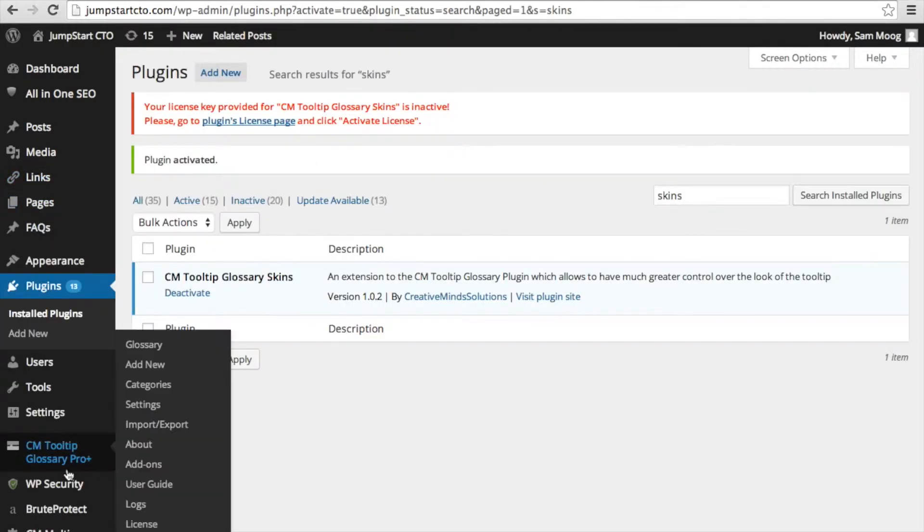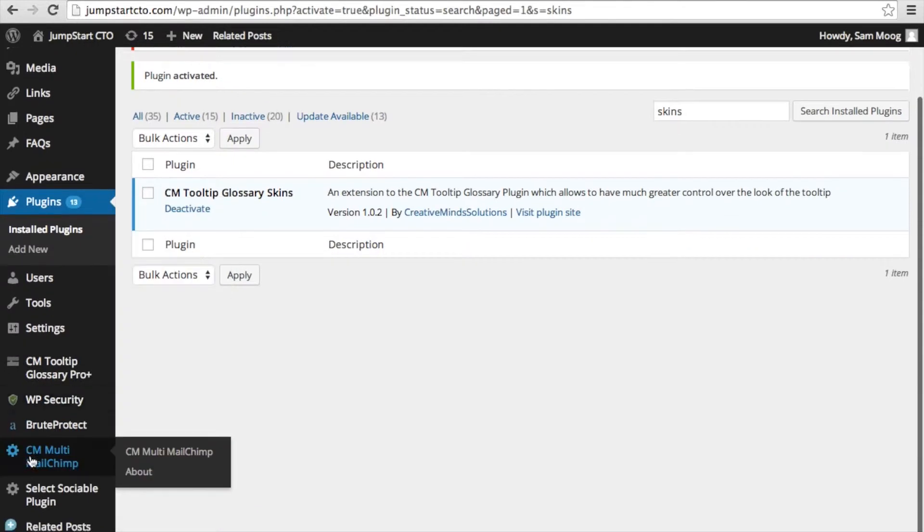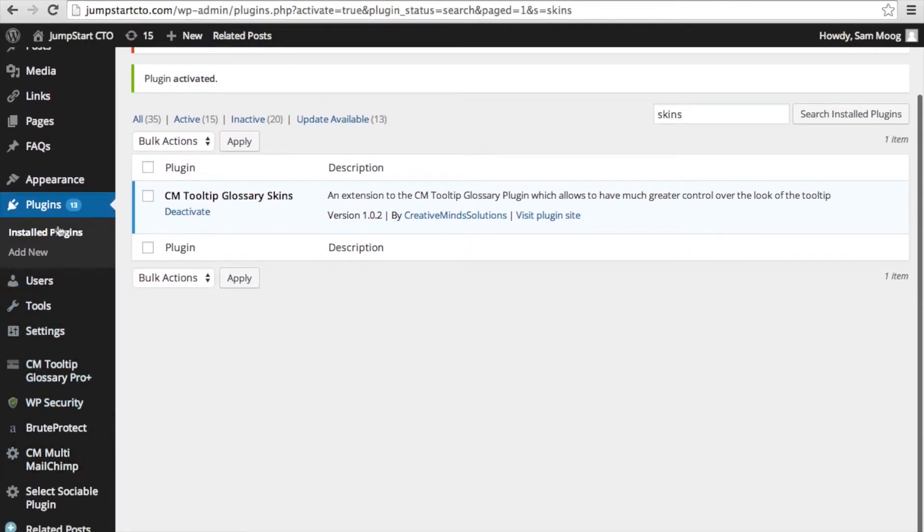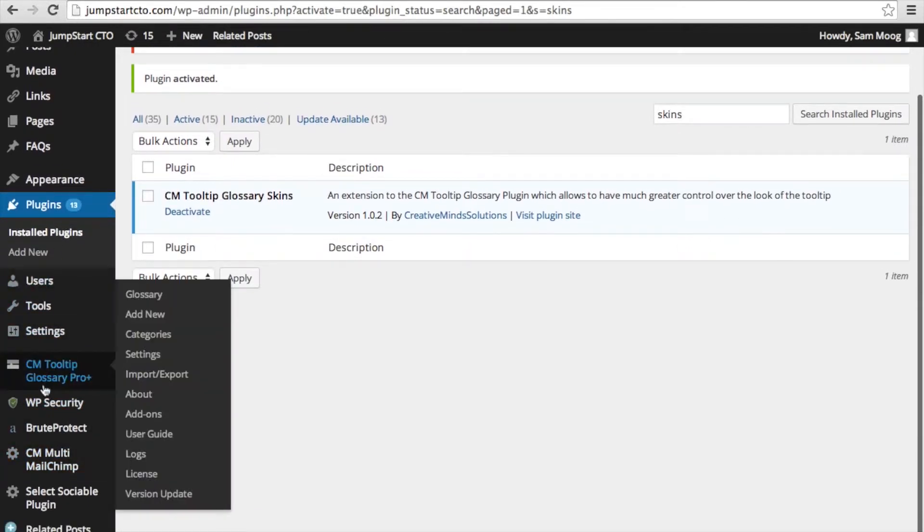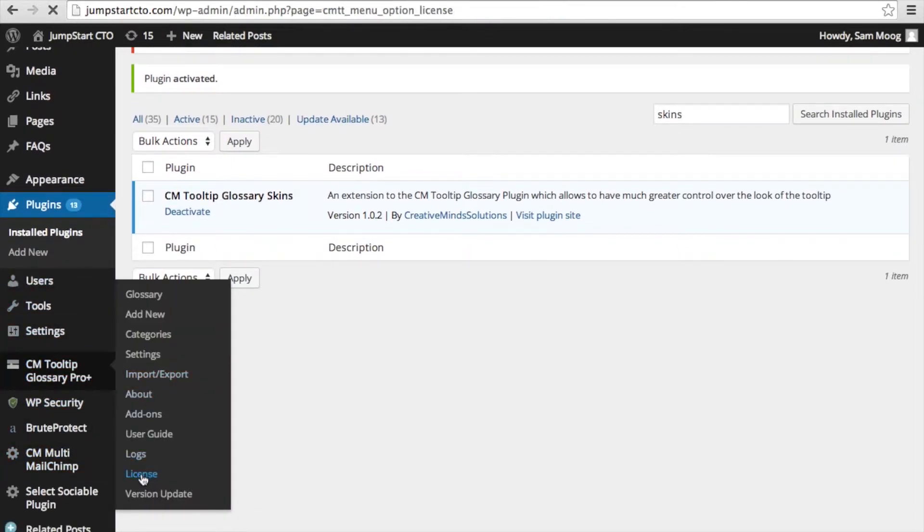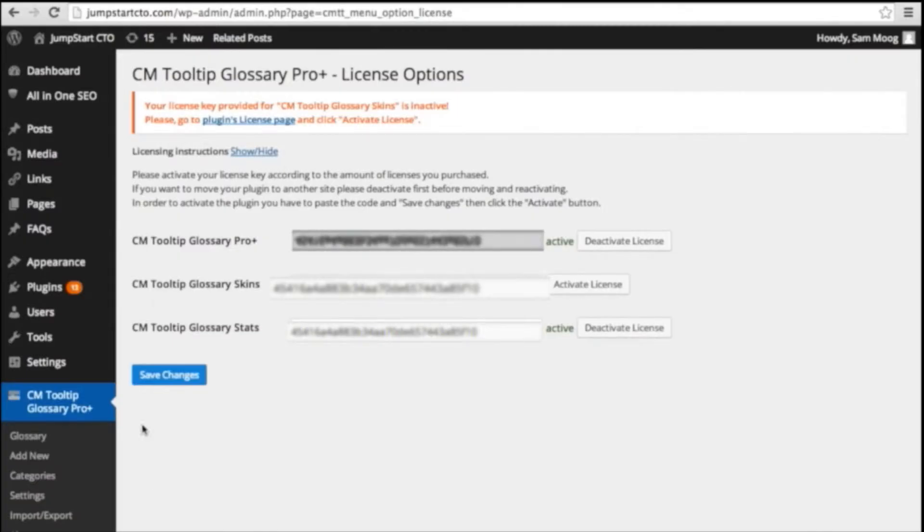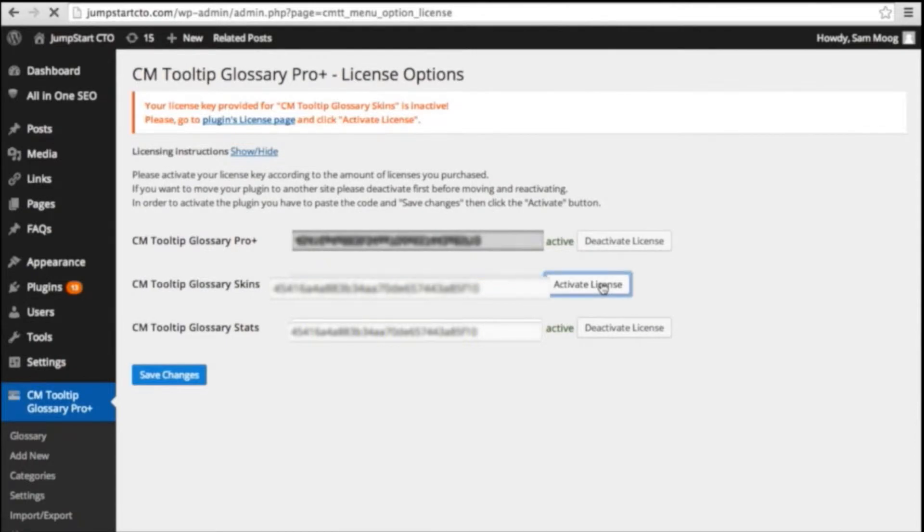Next you're going to need to input your license key. You can go to your tooltip and click on license. Next you'll need to put in your license key here and activate that license.